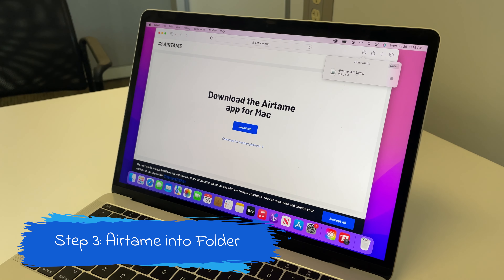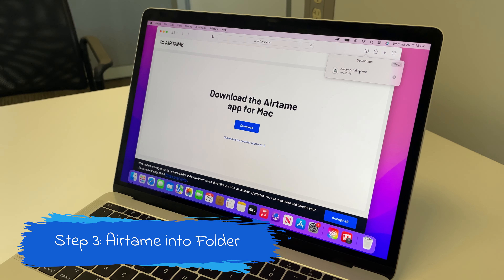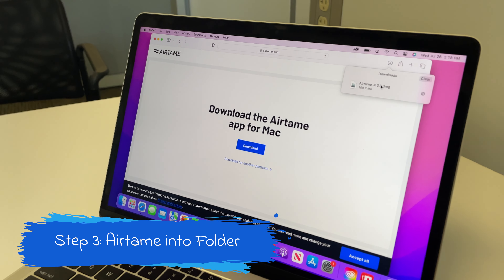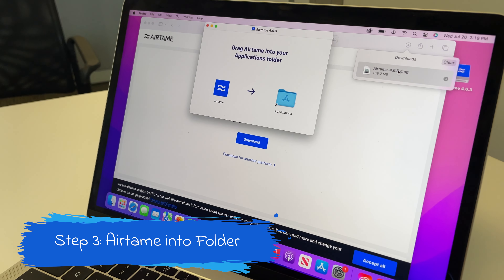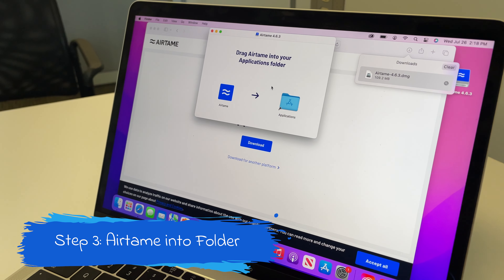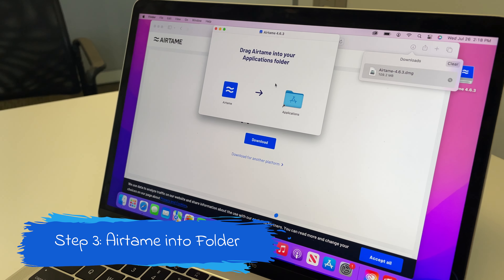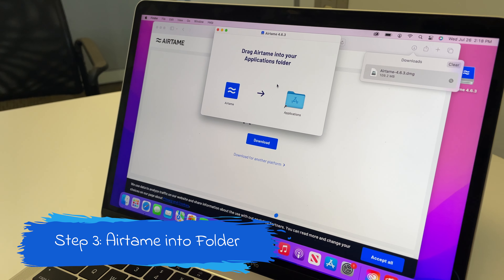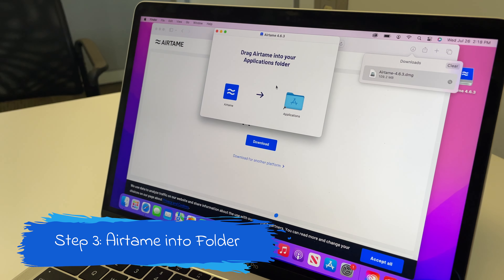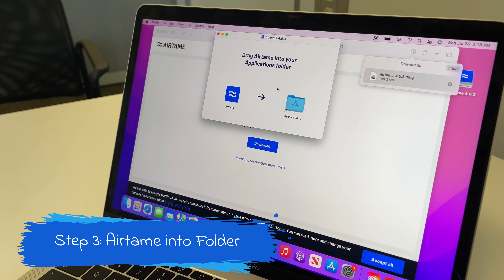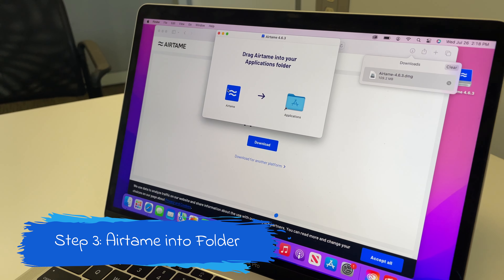Step 3 is to click on the Airtame software that has finished downloading. Then a window should pop up. Finally, what you want to do is drag Airtame into the application folder.